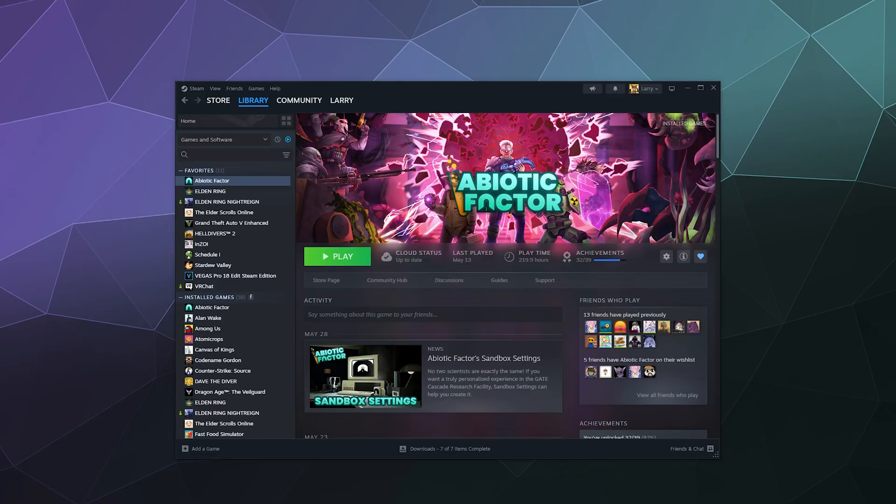All right, welcome back ladies and gentlemen to the Chupacabra Tutorials channel. I'm your host Larry, and today I'm going to show you how to discreetly hide your games that you may not want other people to know about from both your Steam library so people in your house can't see it, or people that might be watching a recording right now can't see it.